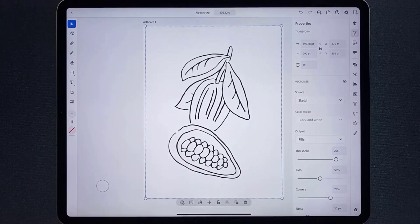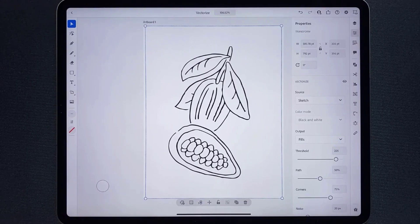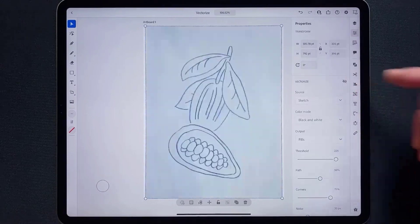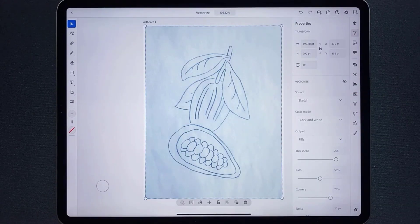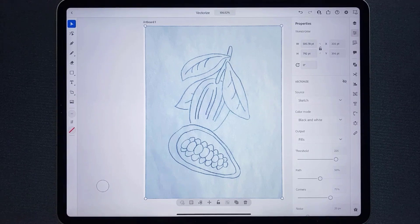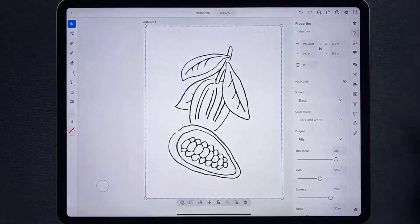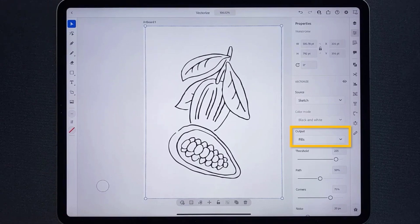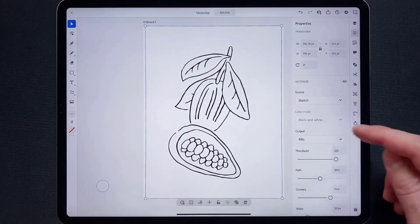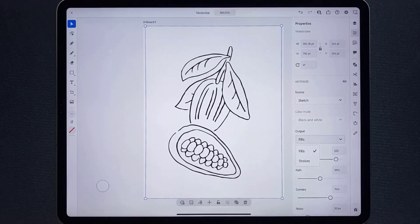I still think the sketch preset will work best with this image since it defaults to black and white. You're looking at the vectorized result, but you can also see what the image looked like before it was converted to vector artwork by tapping the eye icon. Sometimes I do this because I forget what the original looked like, so you can quickly see it and compare the result, then tap that eye again.